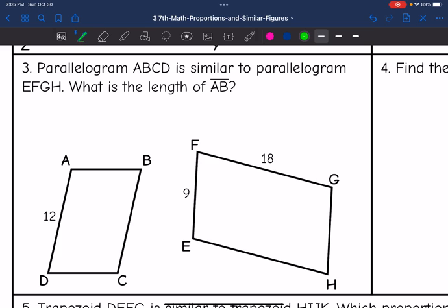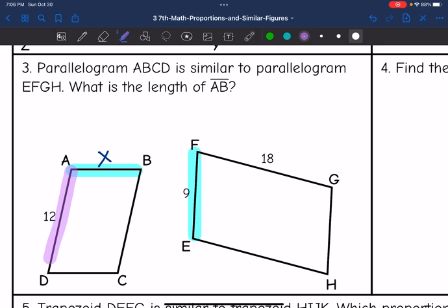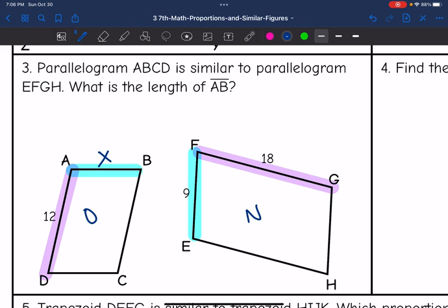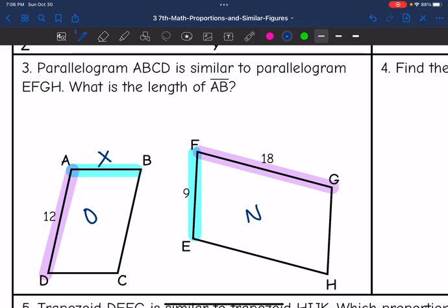Let's look at number 3. Parallelogram ABCD is similar to parallelogram EFGH. What is the length of AB? I'll label AB as X since that's the missing side. AB corresponds with the shorter side of the other parallelogram, which is 9. For my known ratio I'll use AD, which is 12, and that corresponds to FG, which is 18. Setting up new over original, the known part is 18 over 12, and that equals 9 over X.